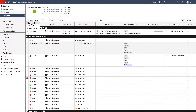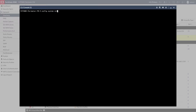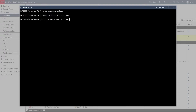We start by creating a new aggregate interface, selecting its members and assigning the IP address. Then, on the CLI, we enable the interface for FortiLink.